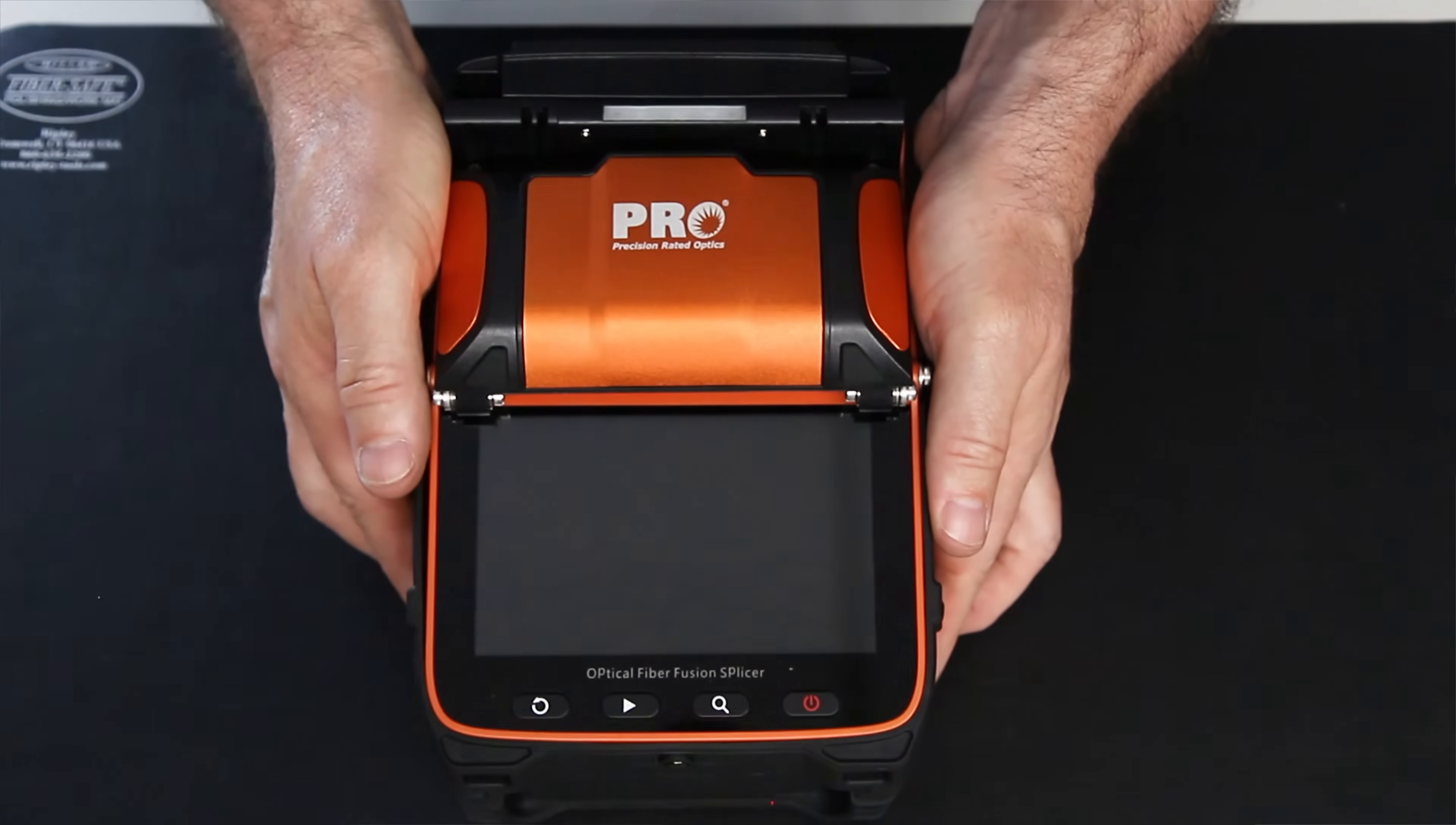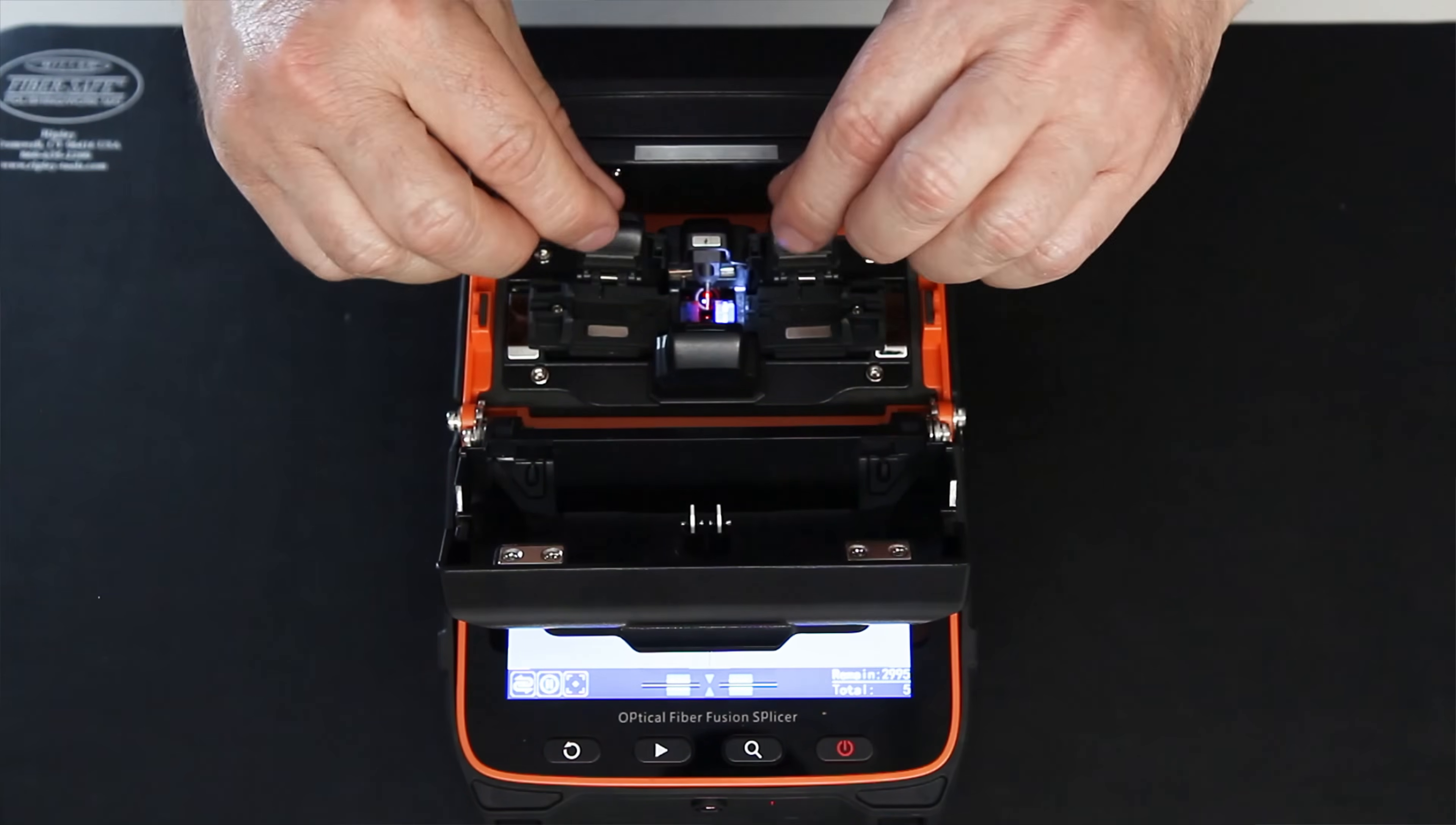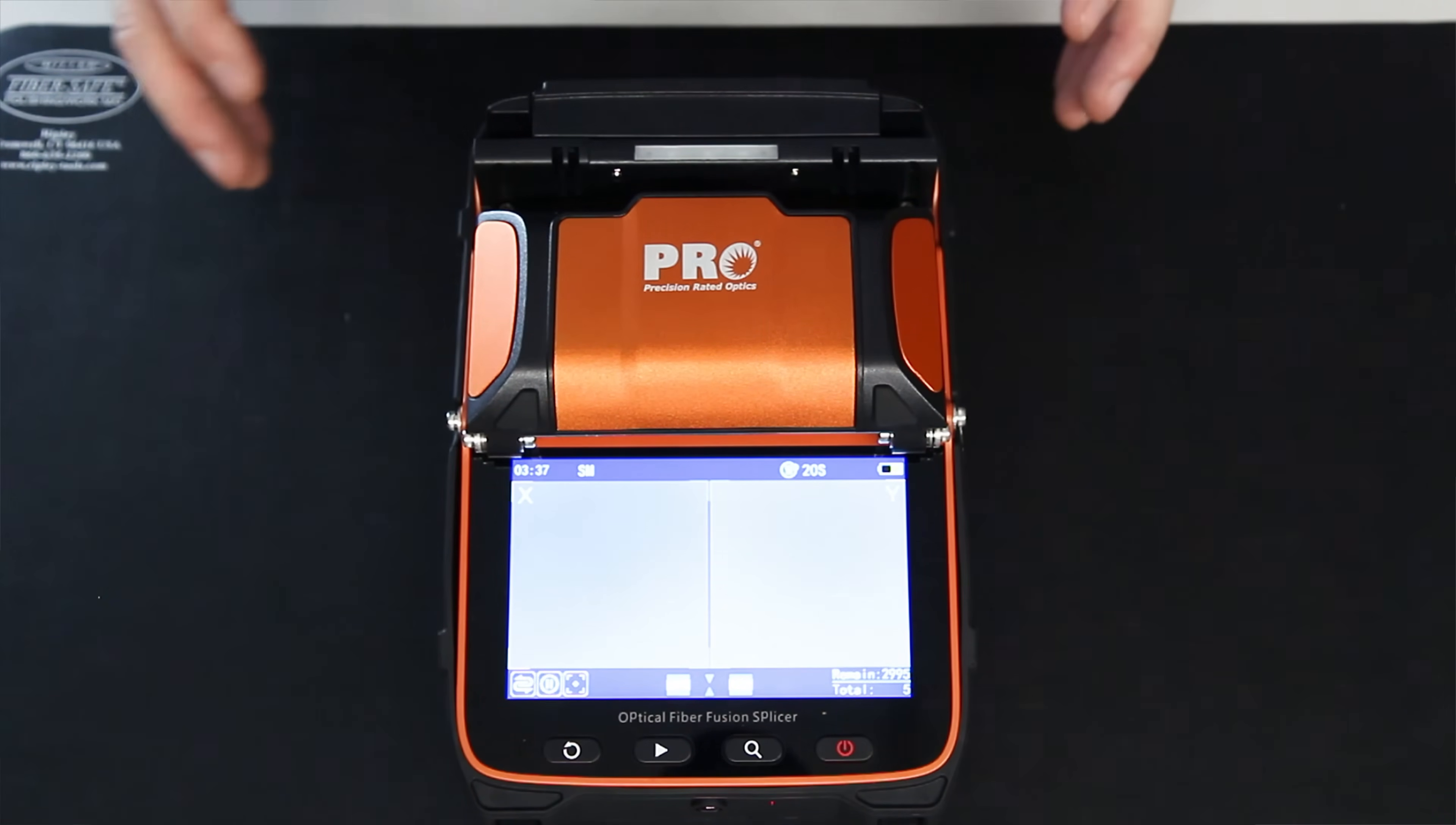So now when all things are said and done, to start this, this is your power button. And it fires up. Then to start splicing, you would open the windscreen, prepare the fibers, put them in, put the fiber holders down, close the windscreen, and then you would hit splice. So I'm actually going to go through and run a splice, but I just wanted to go over the basic understanding of all the parts for the splicer.